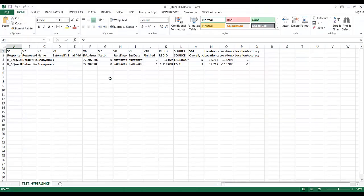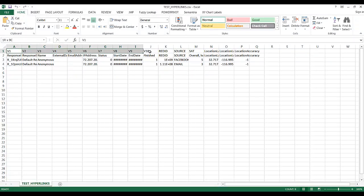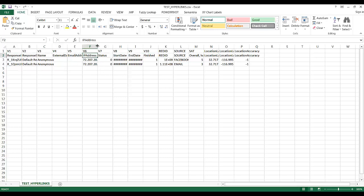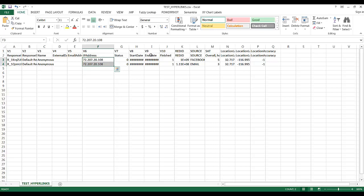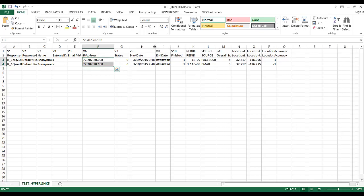Okay, here's our data set. V1 through V10 are a variety of default variables automatically tracked by Qualtrics. You'll notice it tracks IP address by default, and no surprise, same IP address since I did this on the same computer. When someone started. When someone finished. Right next to each other.